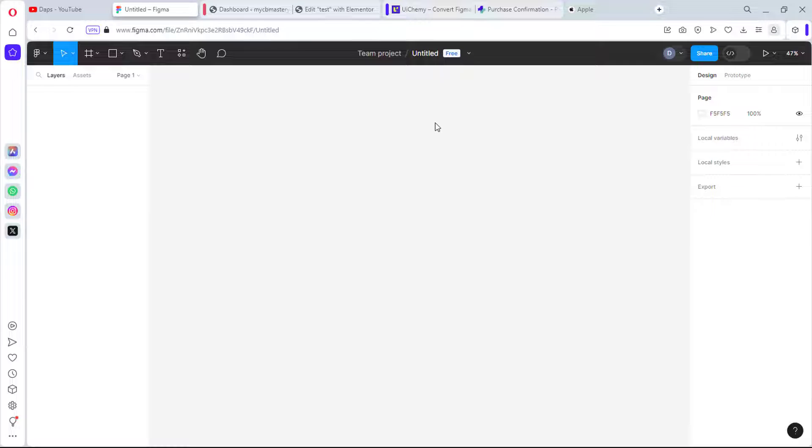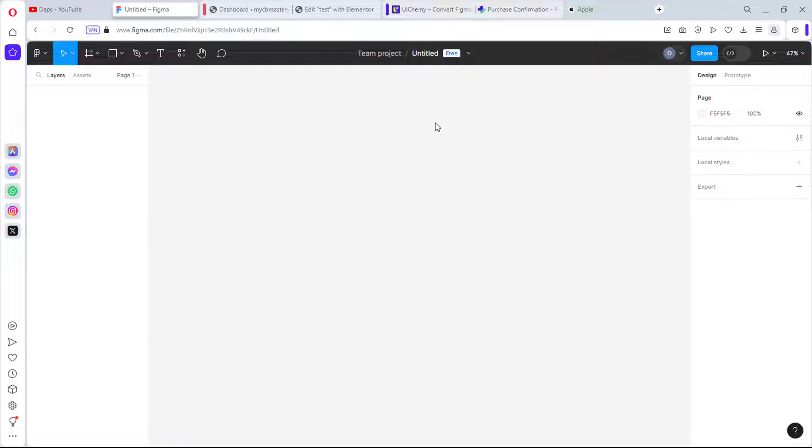In this video I want to show you how you can easily convert Figma designs to Elementor. If you've followed me for a while, you know that I don't even like designing my website from scratch. I love to pick ideas from other people's work and bring them into my Figma designs, and then I can continue from there. That's how things work for me.